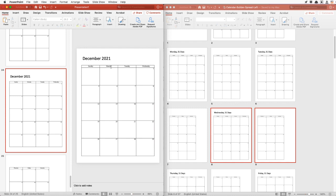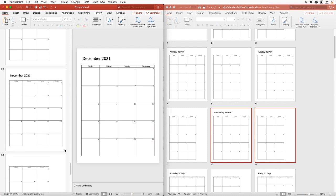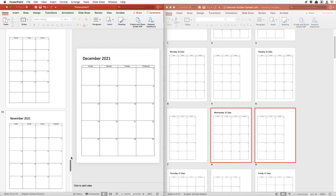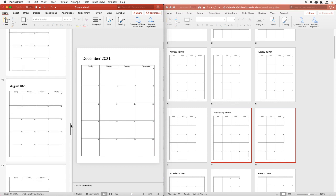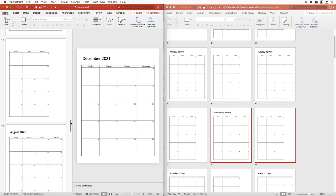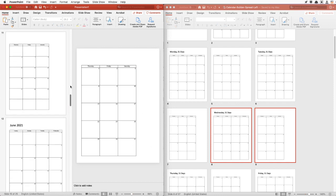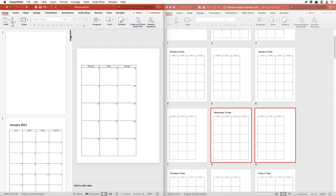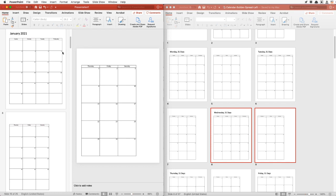And boom — this is our year calendar. Now we can go back and do a master of all these to put notes down on the right. And if we want to make sure that our calendar is accurate, let's take a look at the actual calendar.